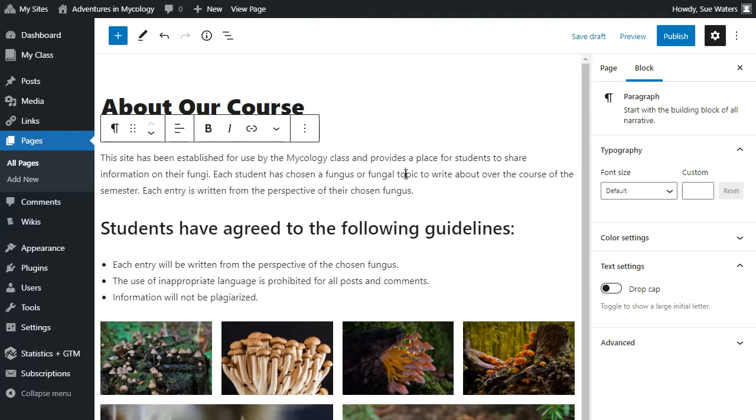If you click on a block, this will bring up the block settings for that type of block.